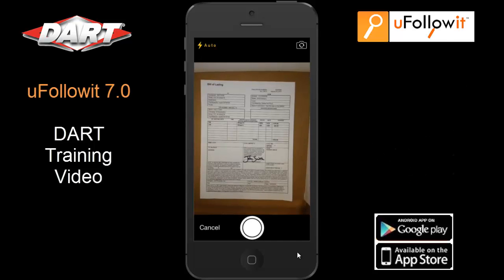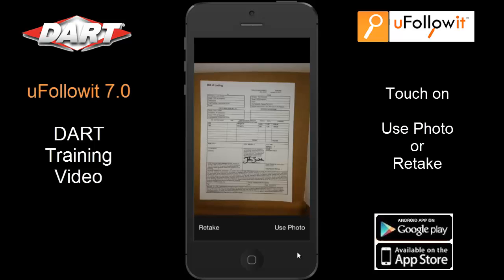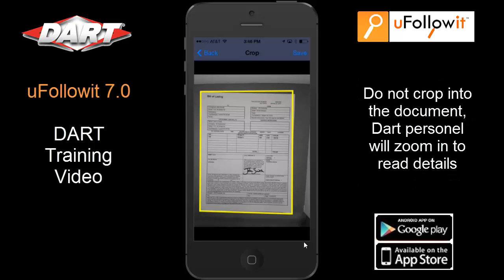I'll snap and capture the image. Once you have taken your photo, the application will have you confirm the use of your photo or give you an option to retake it. If the photo looks good, select Use Photo. An image will appear in the cropping window. The application has auto-corner detection, and when you use a dark contrasting background to take your photos, the app will assist you in this step. If you need to, you can adjust any corner by sliding the yellow box to the outside edge of your document. Do not crop into the document because you feel they need to read a number — DART personnel will zoom in on their screens. Select Save to complete this capture.